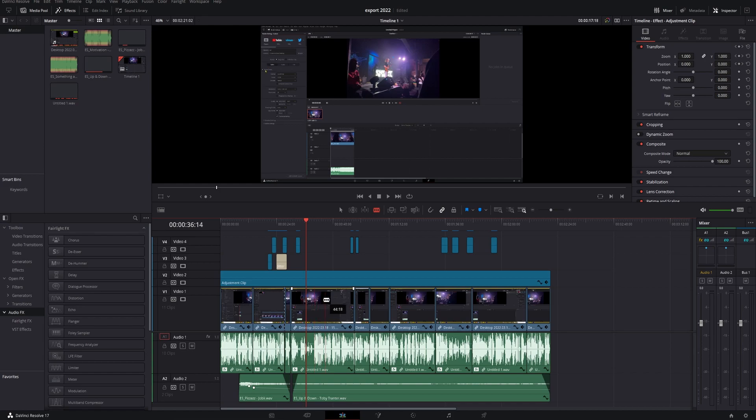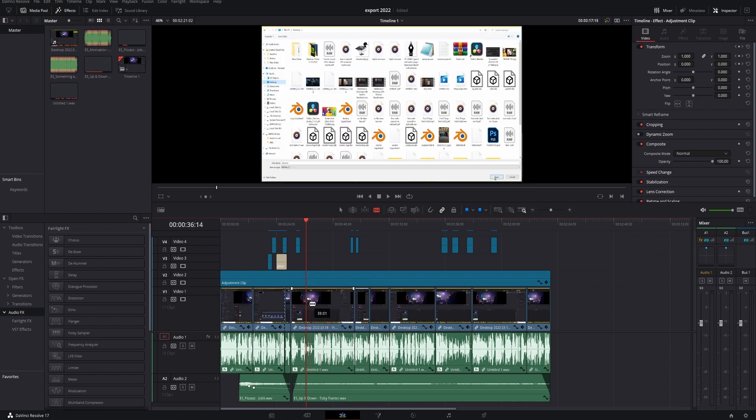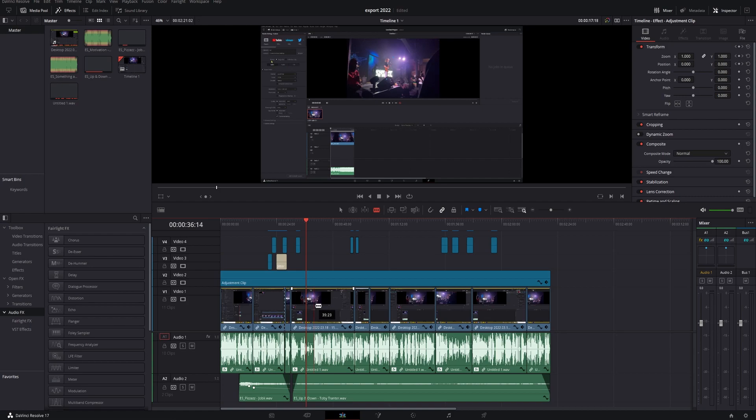In today's video, I'm going to be giving you guys a quick tip about how to repair cuts that you didn't intend to make on your edit. This can be useful in all kinds of different situations.